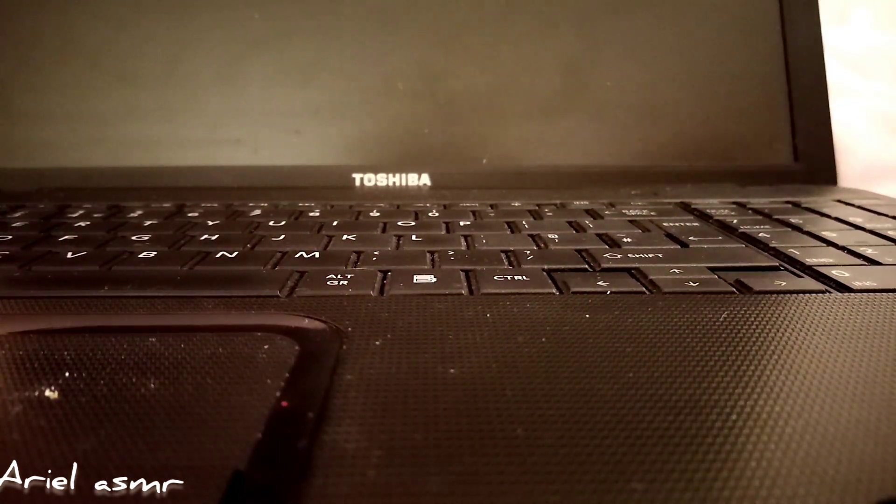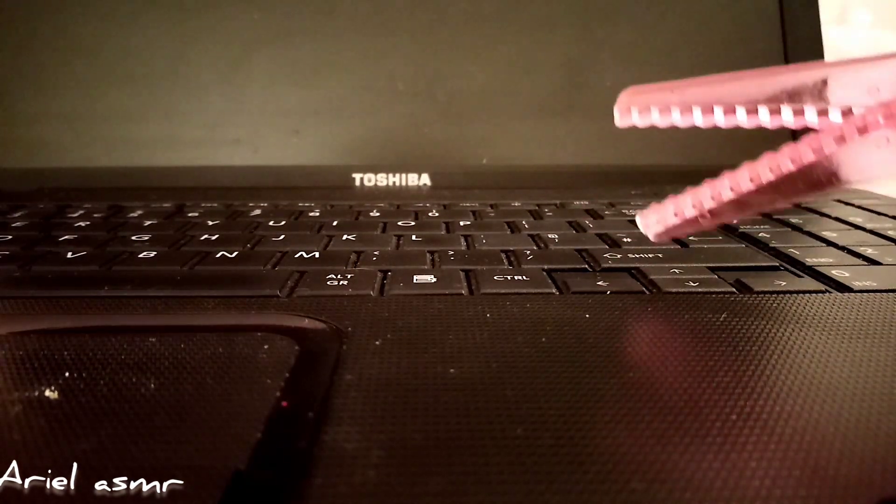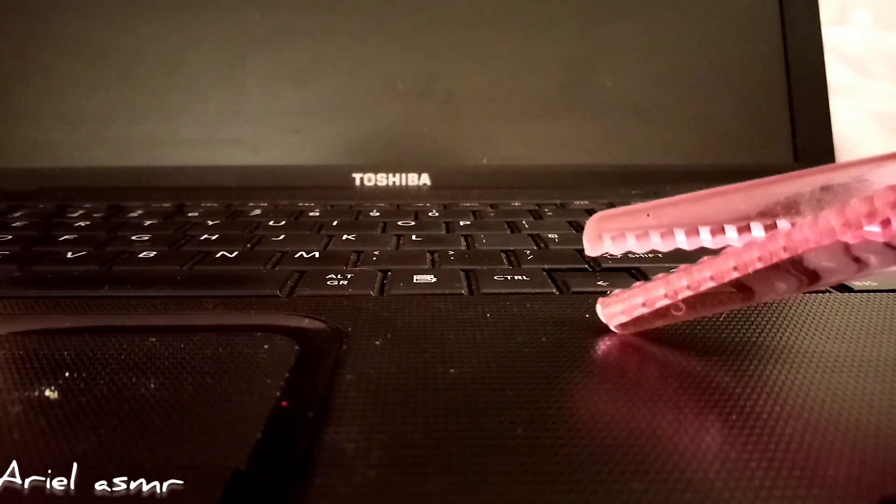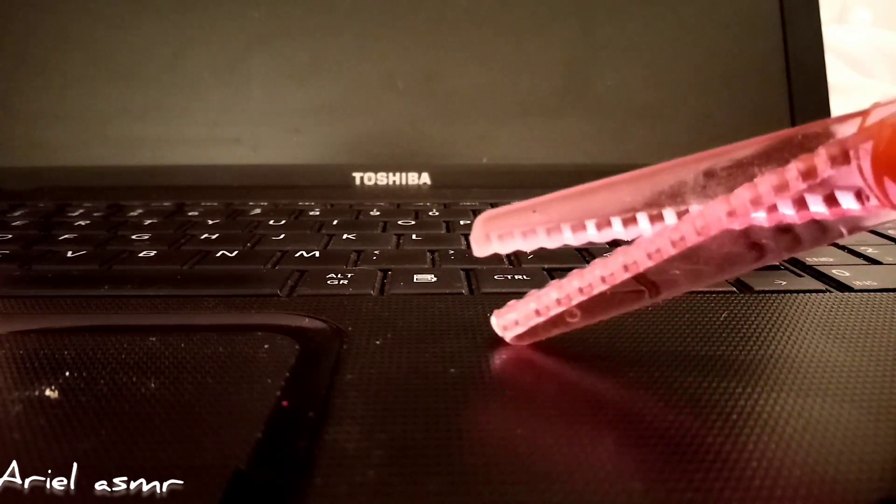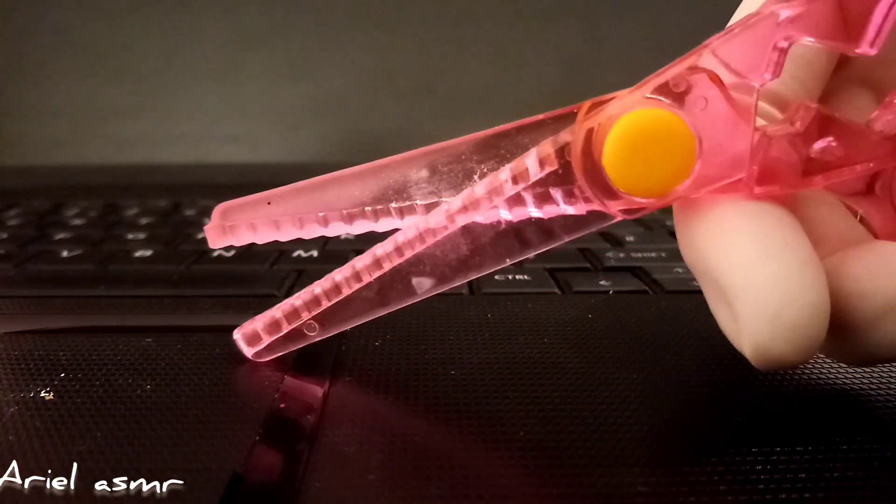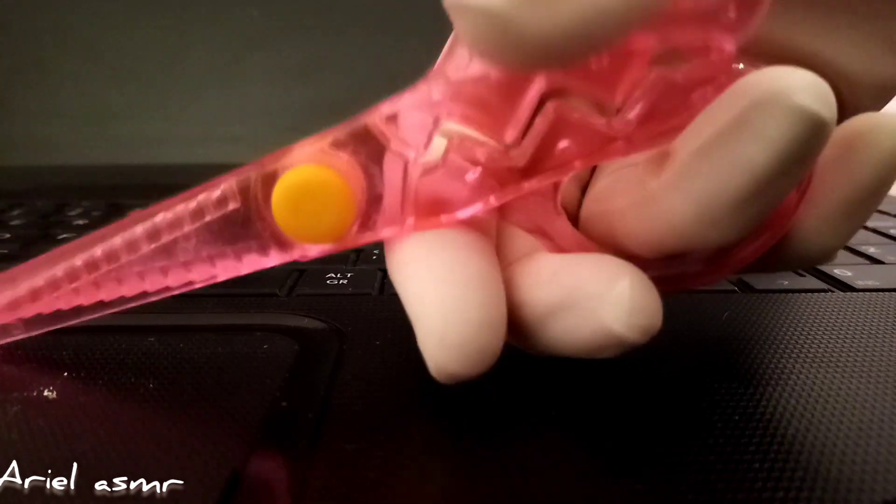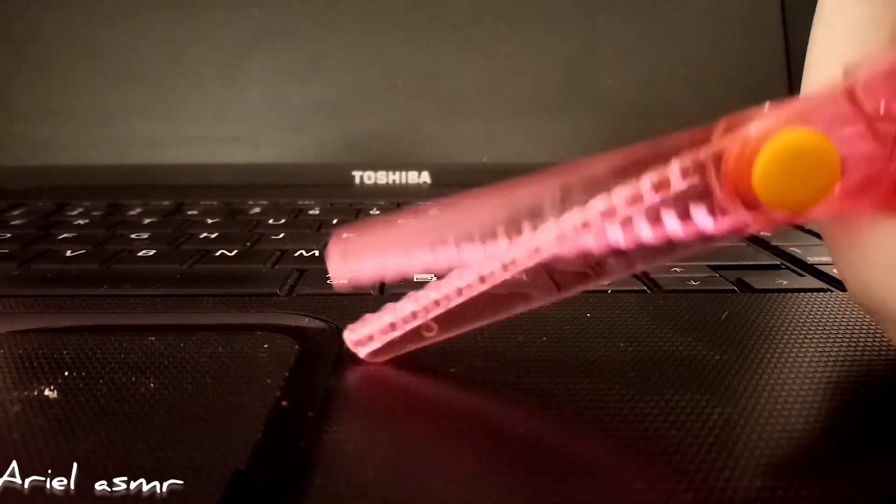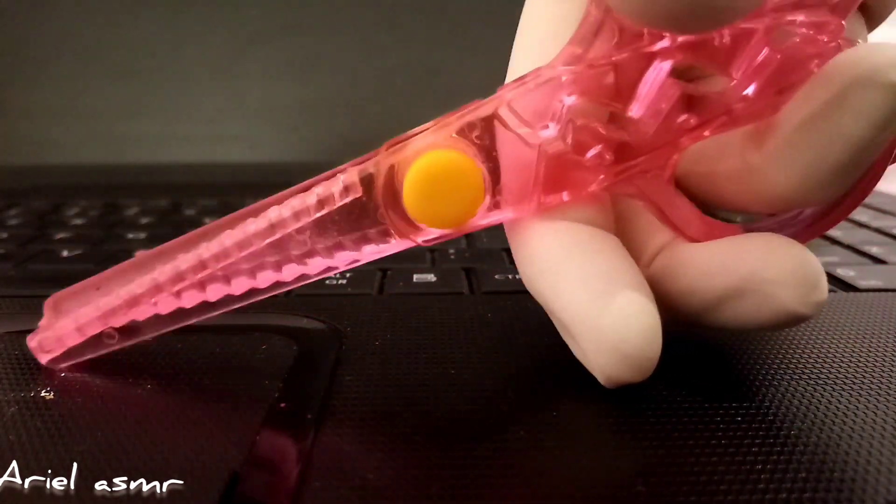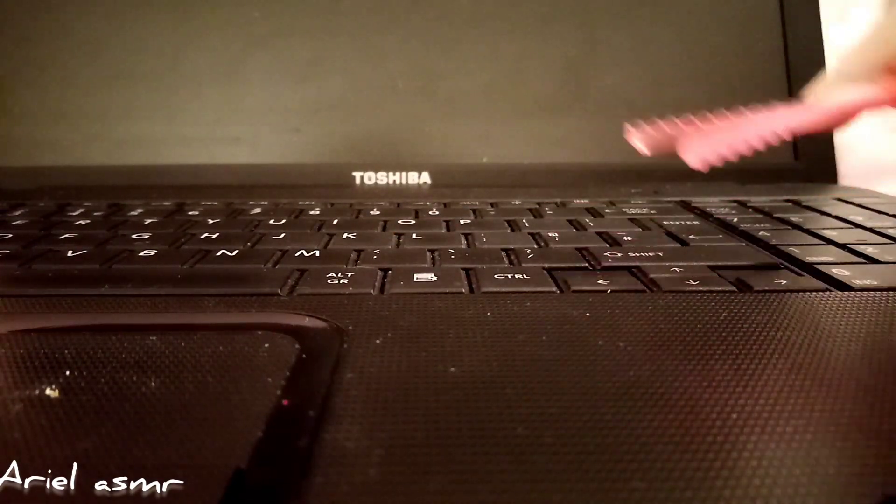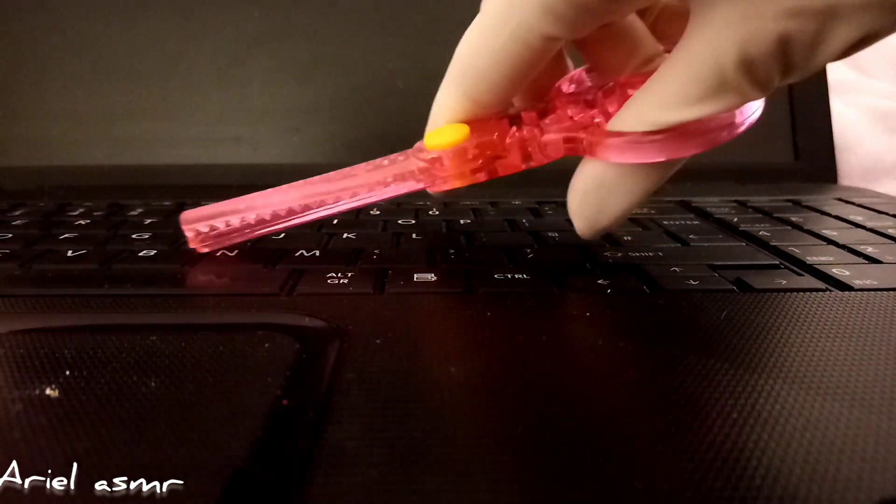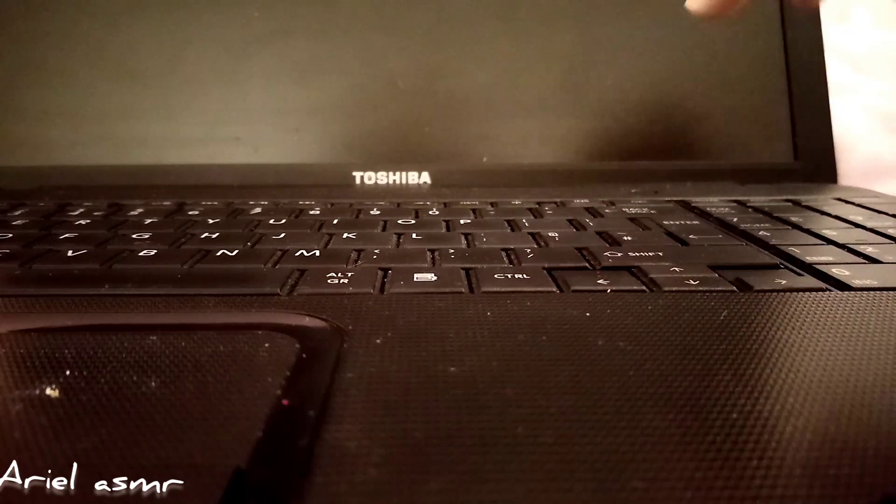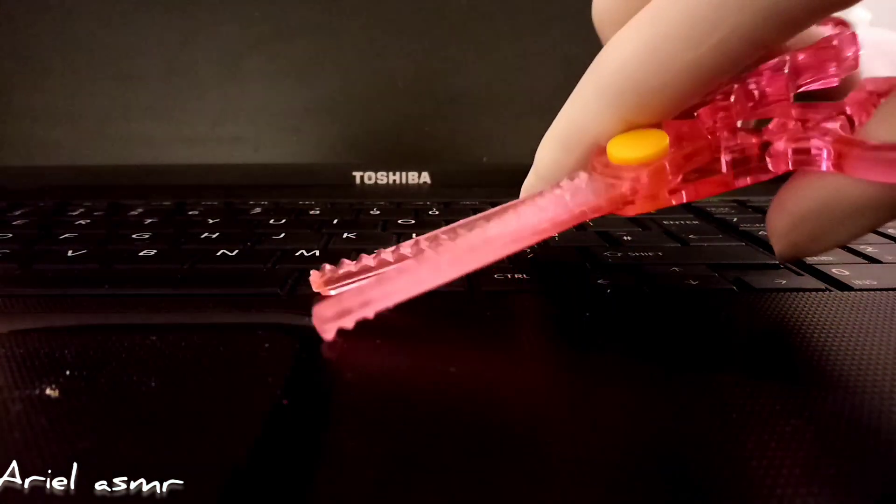And then we have these scissors. They're like pinking shears. Do they go pinking shears or crimping shears? I don't know what they're called. Who cares? Just cutting away, cutting away, like that.